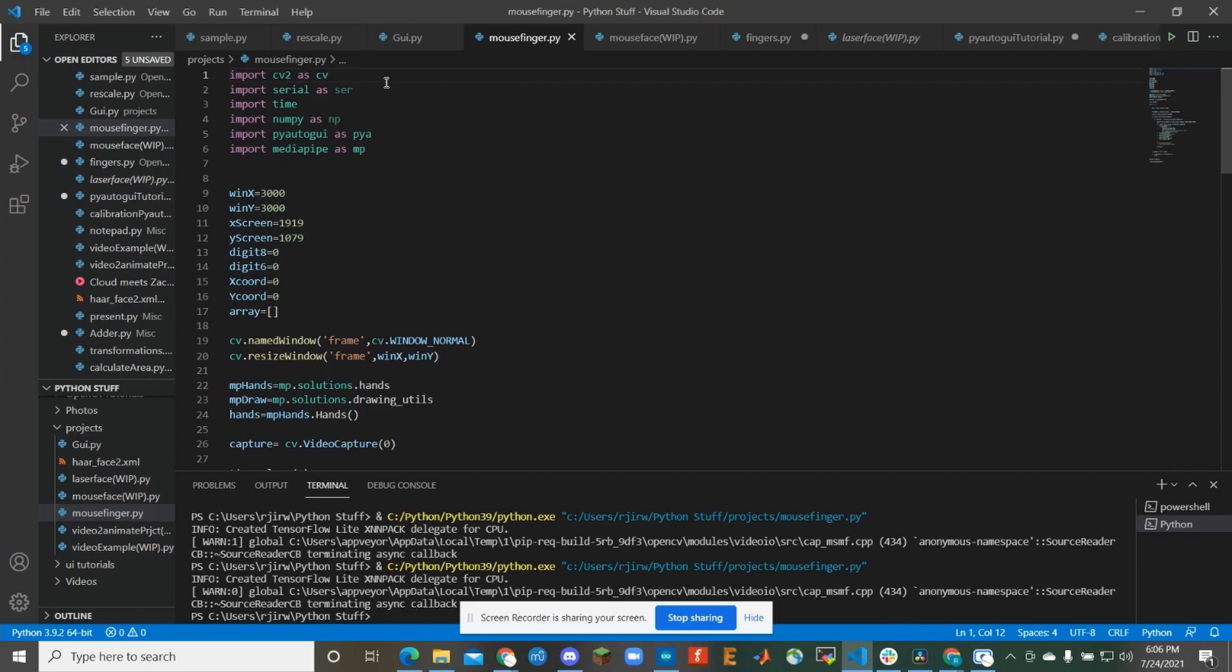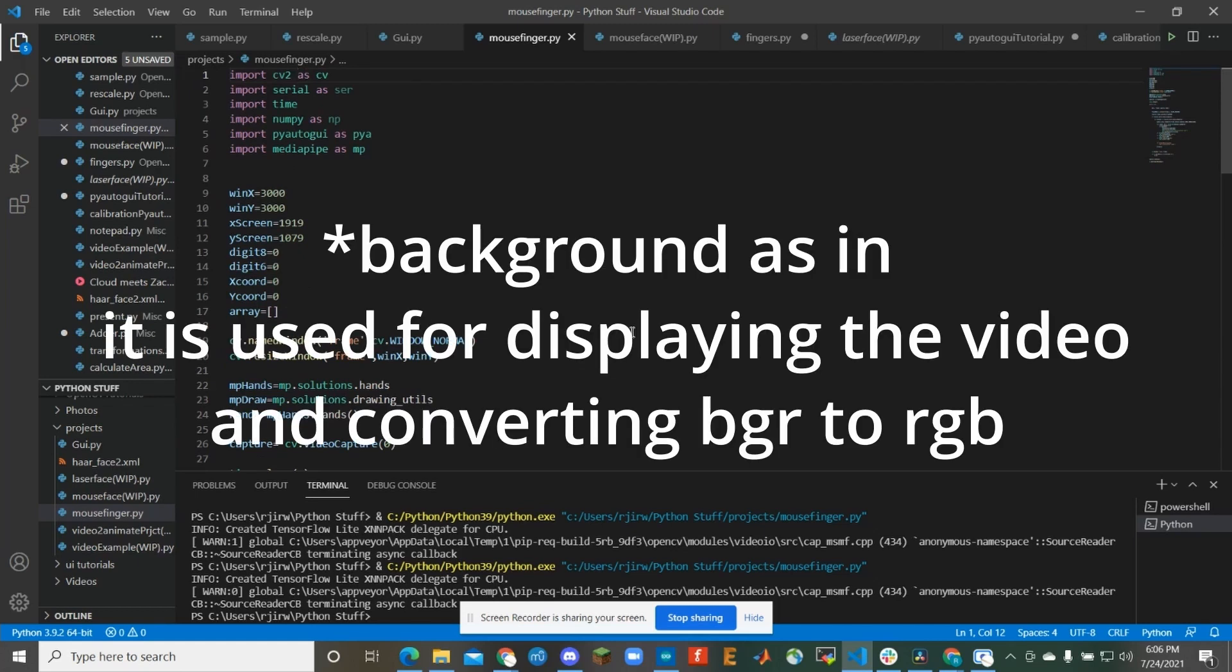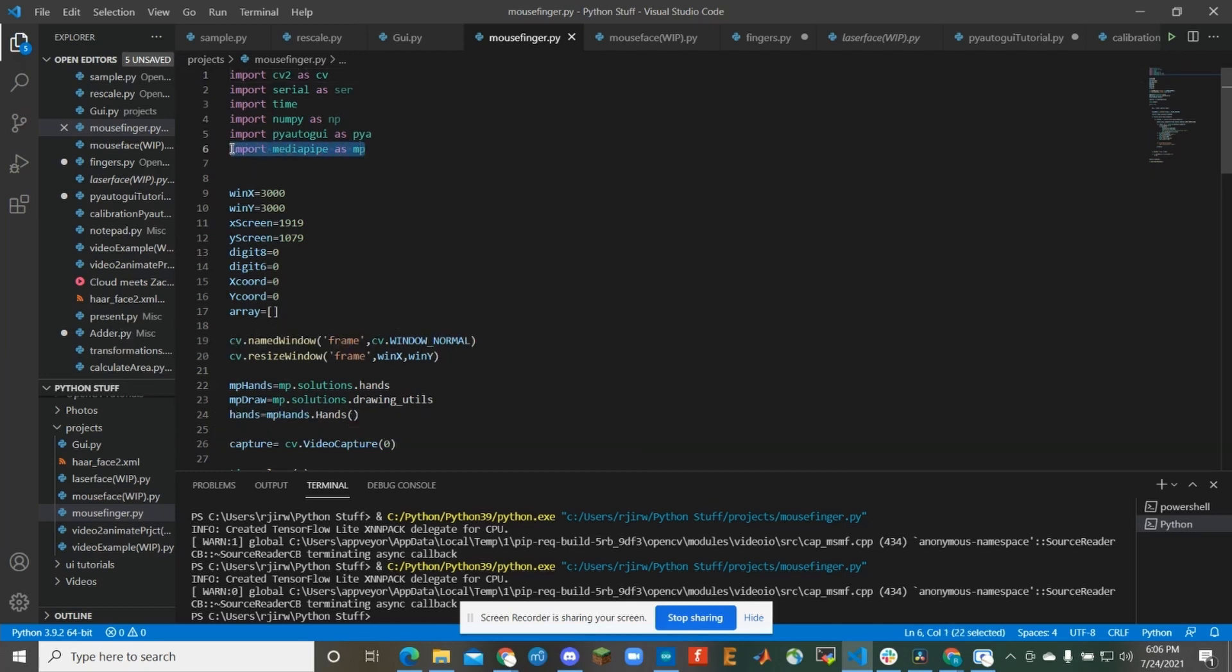So OpenCV is essentially the image processing tool, computer vision. It's essentially what is performing kind of the background elements here with everything that's going on. MediaPipe is the one actually doing the hand movements as you see in the video.